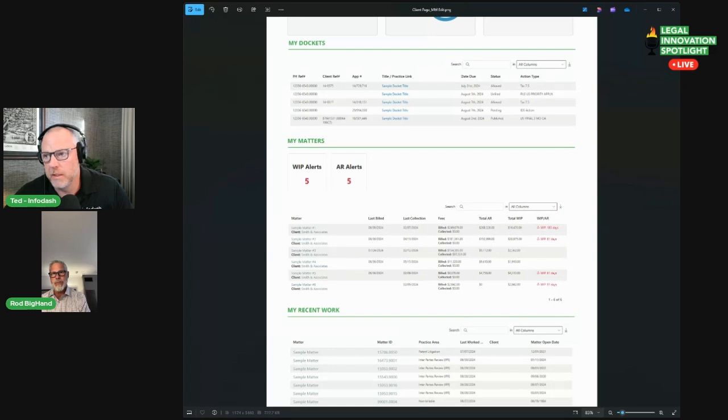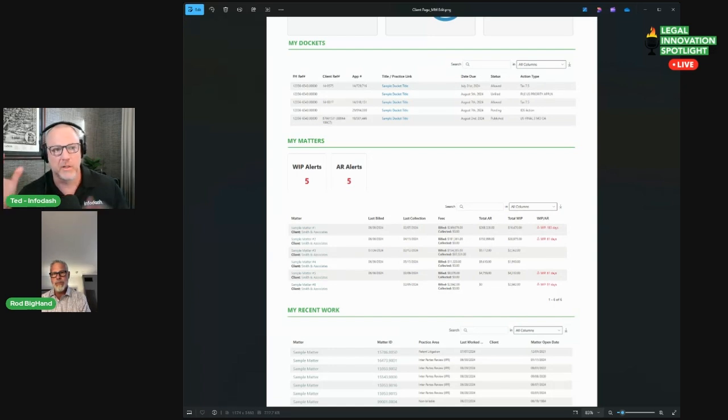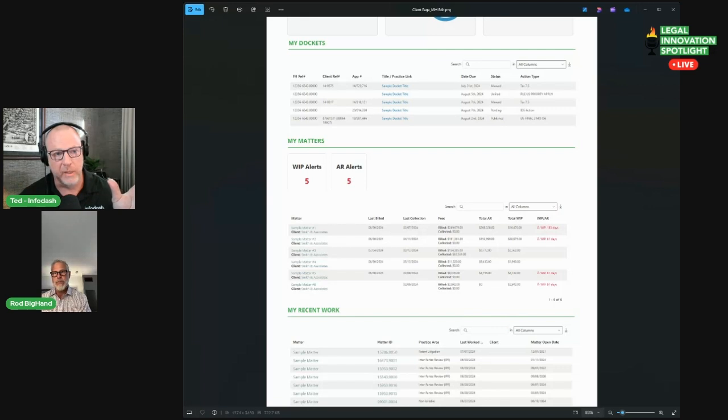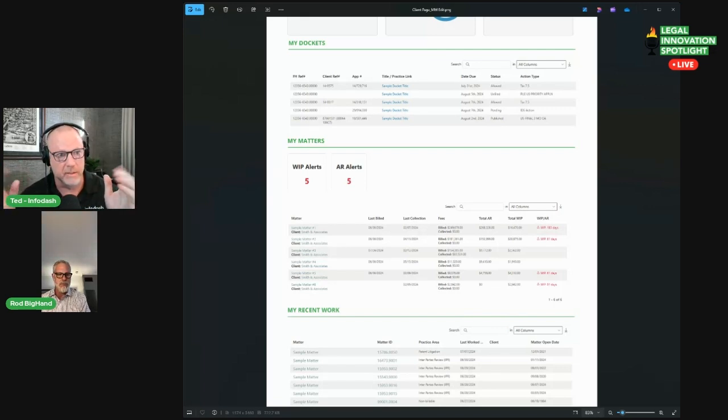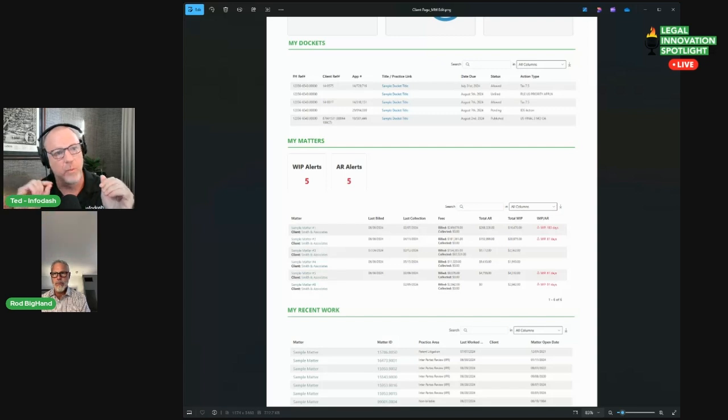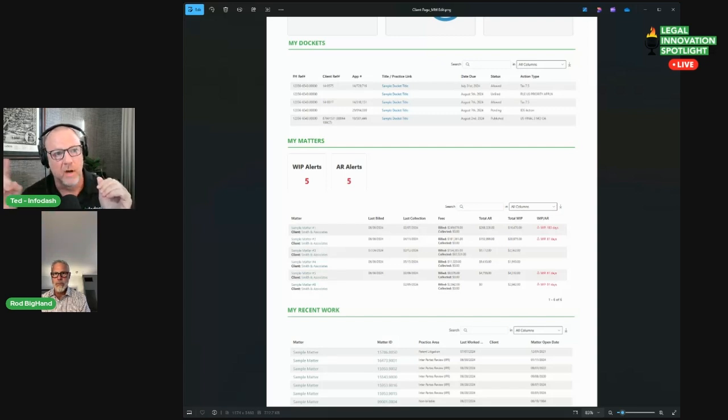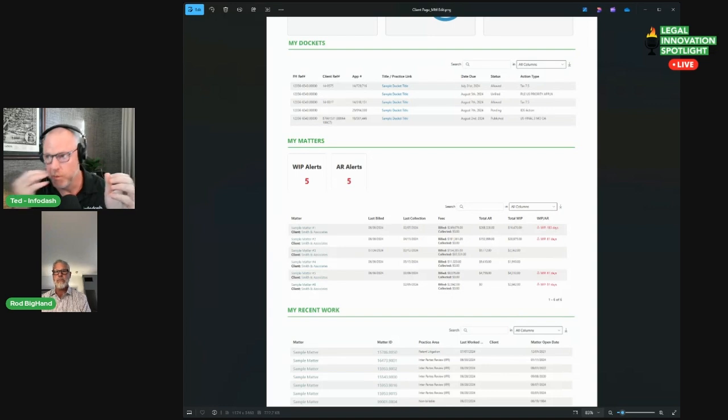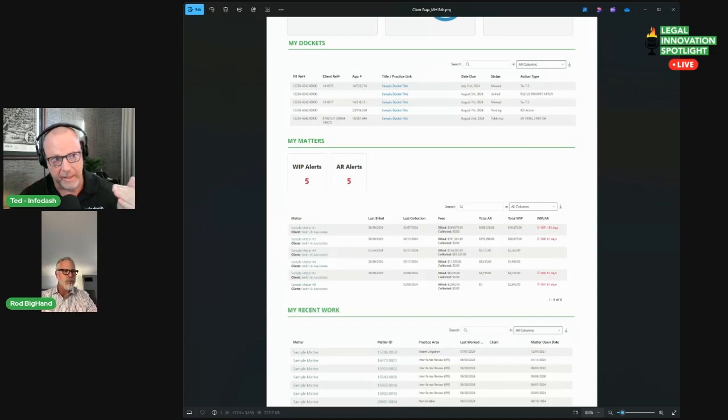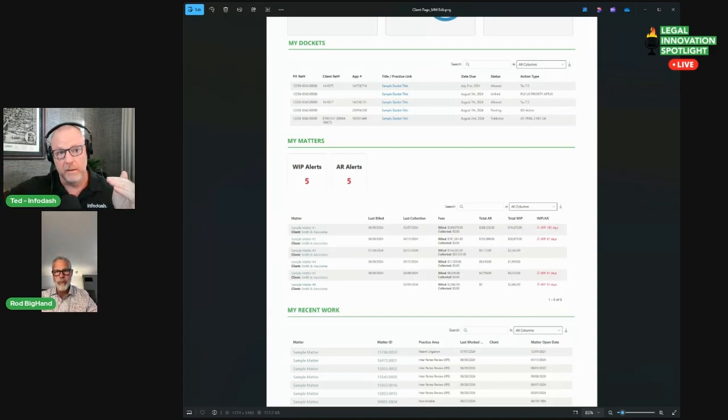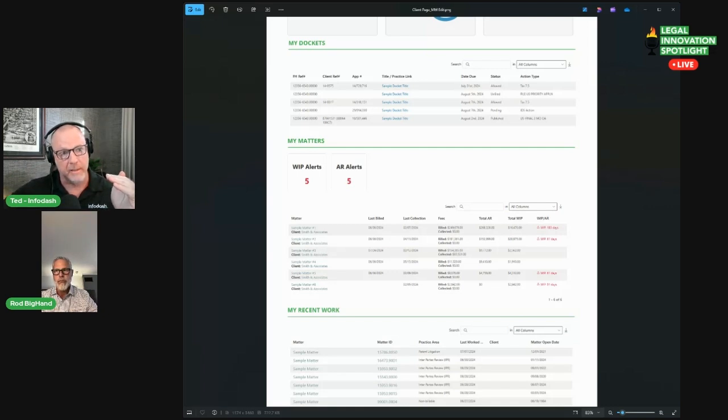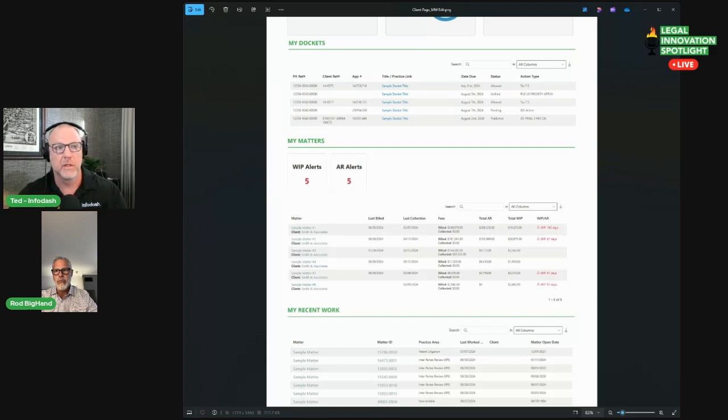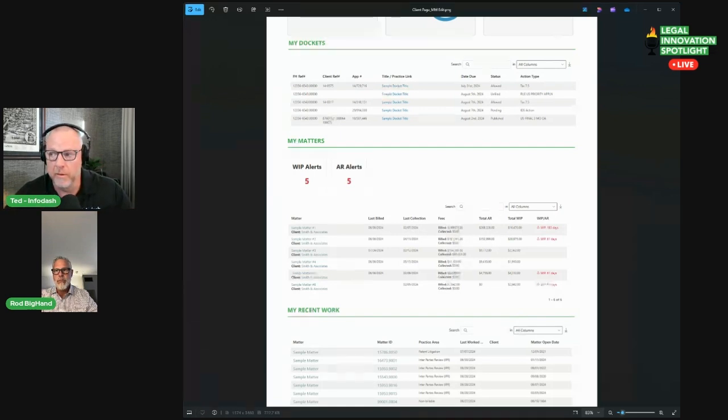With this integration, InfoDash isn't recreating and recompiling these metrics, which leads to inconsistencies and reconciliation efforts. We're pulling this directly from the BigHand OLAP cube, which means that the numbers are going to be exactly the same. It doesn't matter if you go to the Iridium dashboard and see them or you see those numbers in context within an InfoDash page.